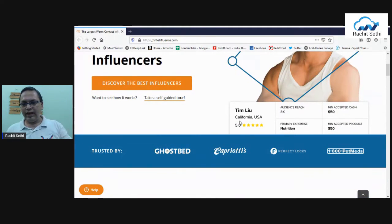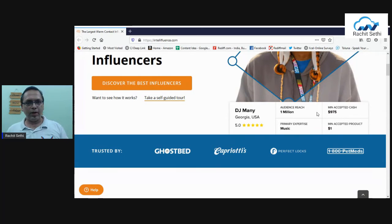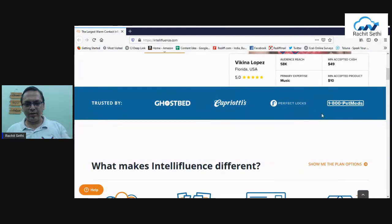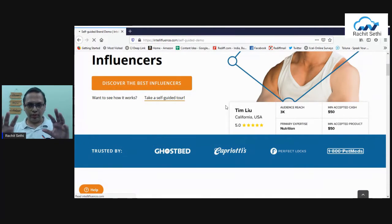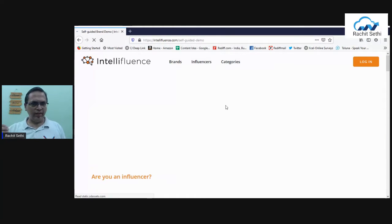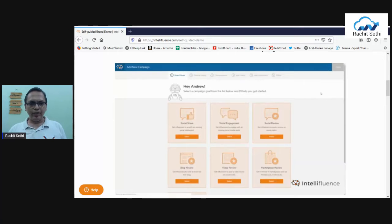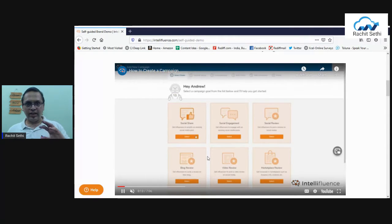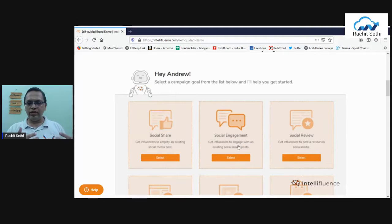On the platform, you'll find the influencer's niche, rating, audience reach, and the kinds of products they deal in — everything is there. Trusted brands are already working with this platform. I'd recommend you try the self-guided demo. Once you click 'Take a self-guided tour,' it opens a series of three videos — the first covers most of the important information. Inside, you have all these built-in campaign objectives available to you.